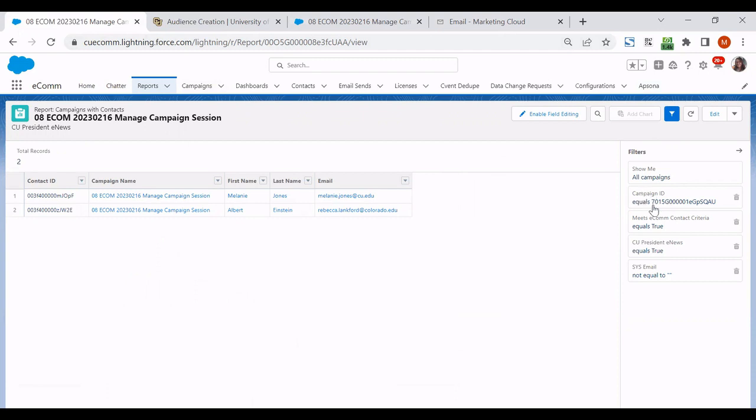It might be campaign ID, it could read campaign name, but those would be the two things that would indicate that your report is based off of a campaign and therefore you can manage campaign members.